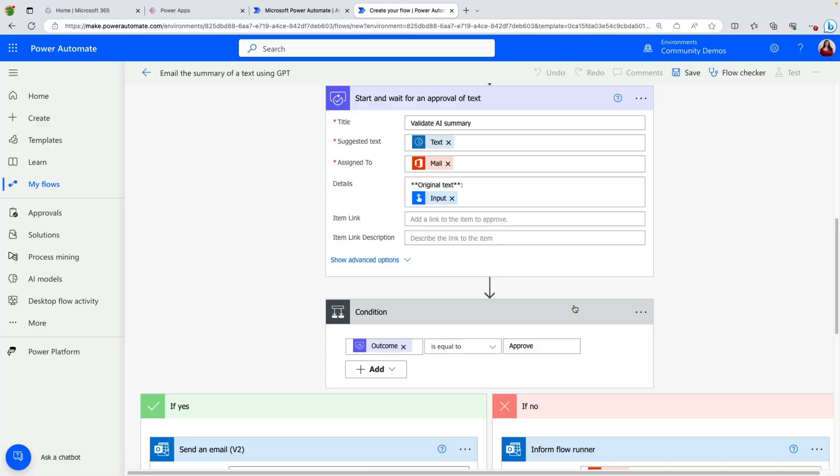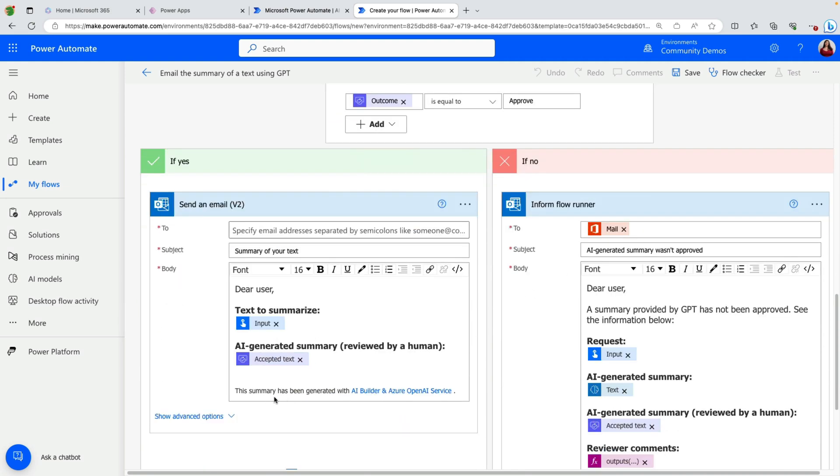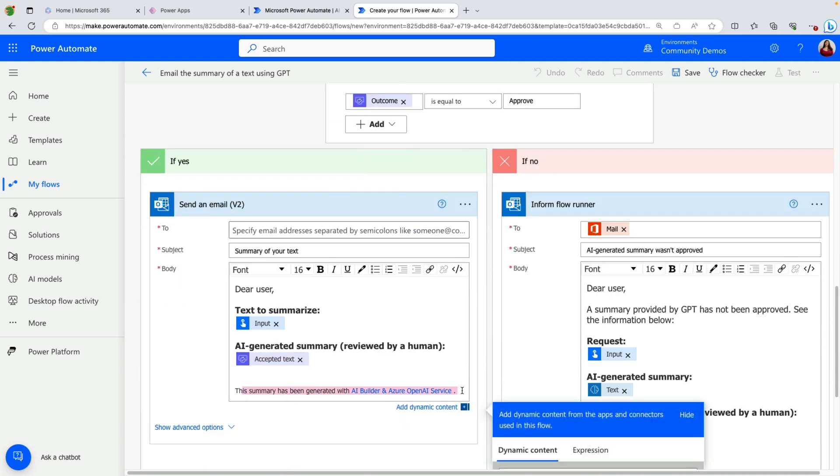The final point is responsible use. Just because AI can generate something doesn't mean it should. If you are using AI to generate content, especially in public domains, make sure that it's clearly obvious that AI was used to generate that data. So if you're leveraging AI Builder in the create text with GPT action to automatically reply to emails, make sure it's noted in the email that this response was generated by AI. Same thing if you're putting AI-generated content on your public website.